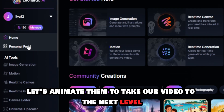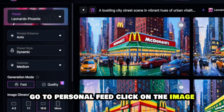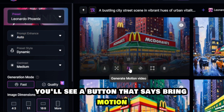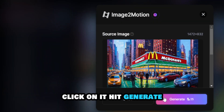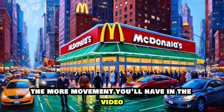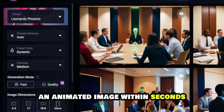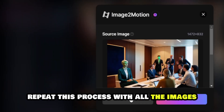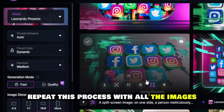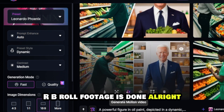Now let's animate the images to take our video to the next level. We'll use Leonardo's built-in animation tool. Go to your personal feed, click on the image, and you'll see a button that says 'Bring Motion' — click on it and hit generate. The higher the setting, the more movement you'll have in the video. Within seconds we have an animated image. Repeat this process with all the images and download them all. Just like that, our B-roll footage is done.